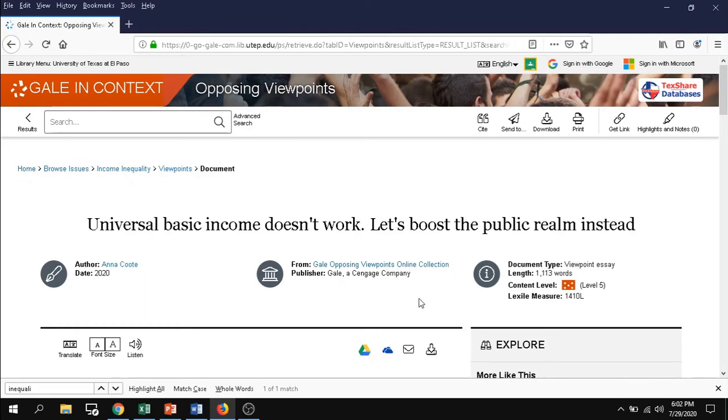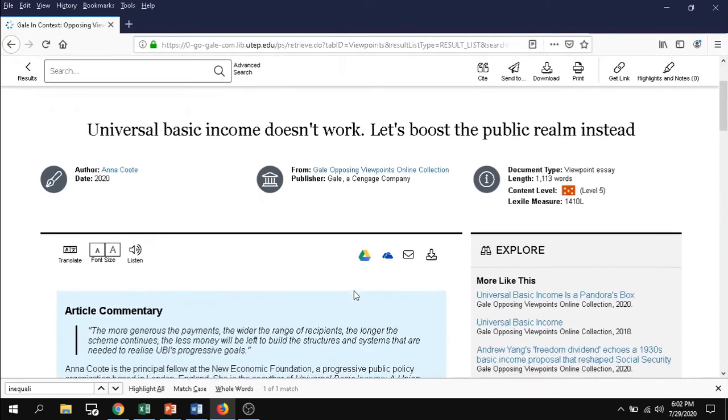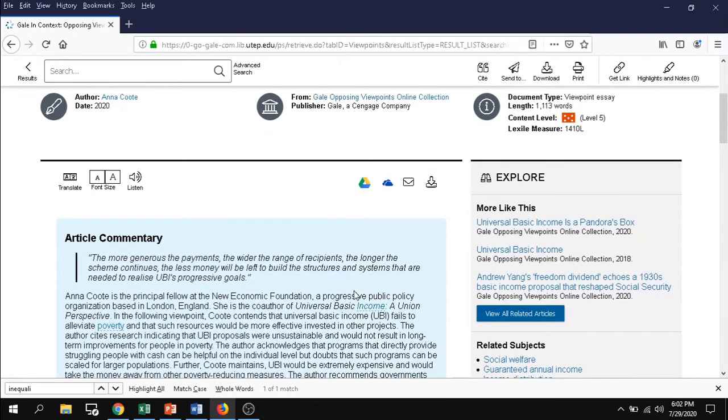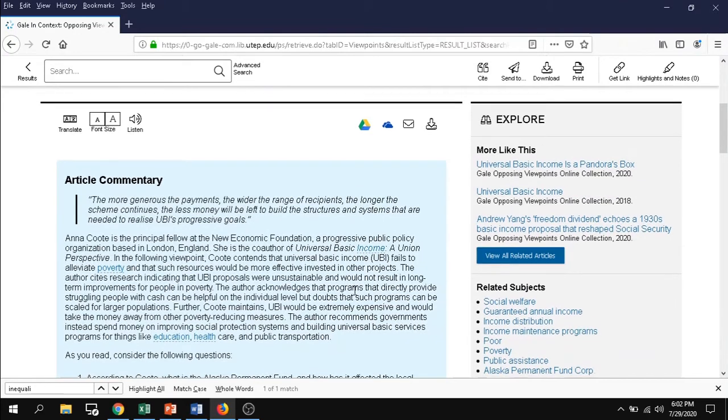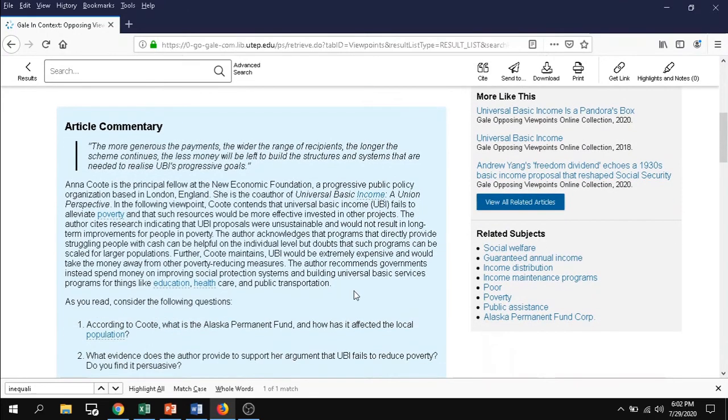Now for the first two questions—what is the controversial issue and what is the author's stance—you want to read this blue box section here. This blue box section will show you exactly what the main issue is.